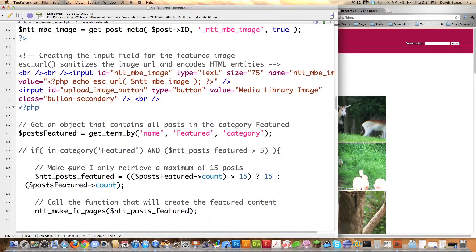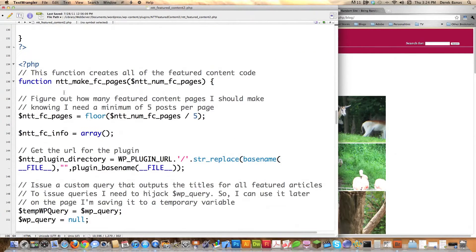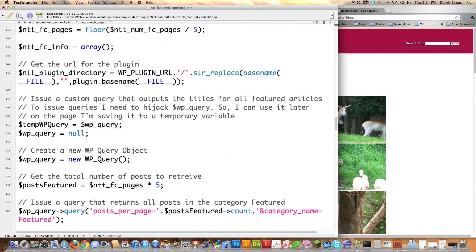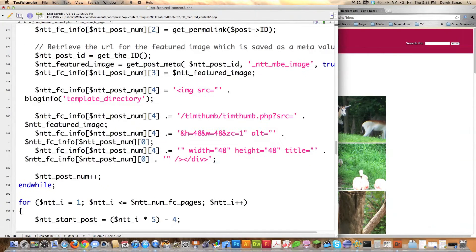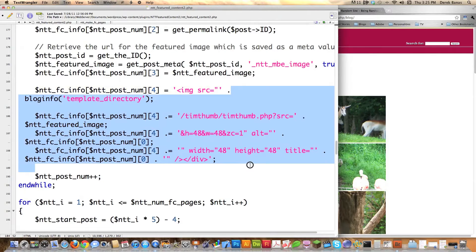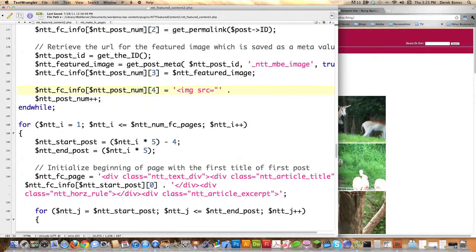I'm going to scroll down to NTT_Make_FC_Pages, which is right here. I scroll down to where we were messing around with Tim Thumb — well, I decided not to use Tim Thumb, so I don't need to do any of those things anymore. This is all kind of convoluted anyway. I'm going to leave part of this the same but come in here and delete everything else, then make a couple changes.